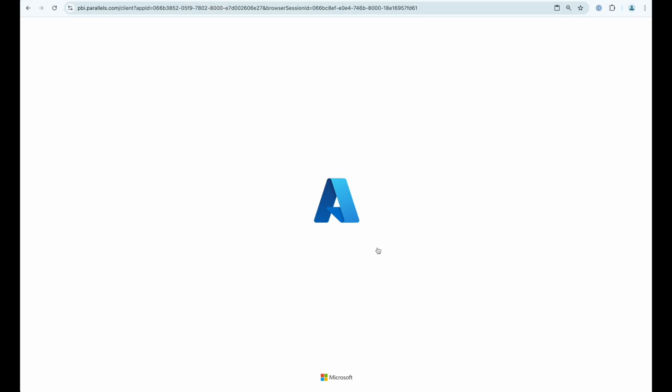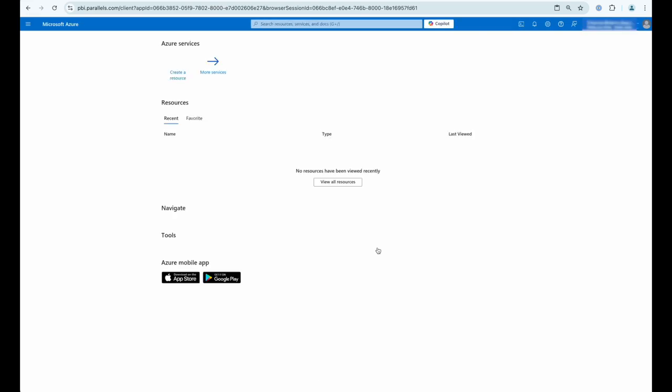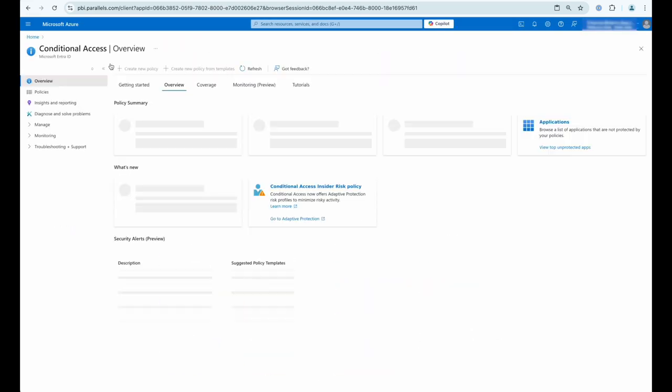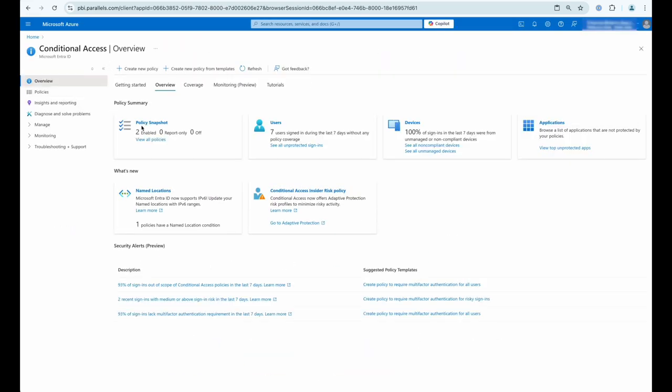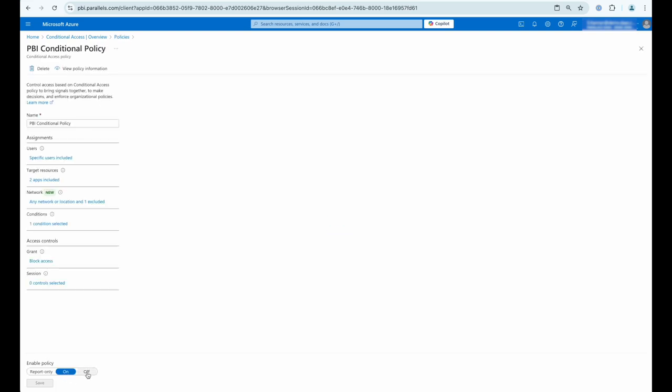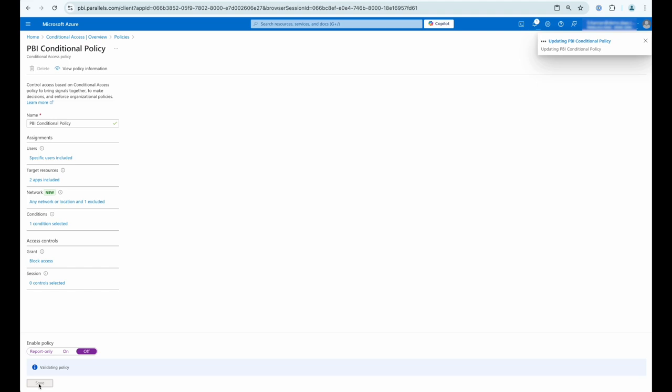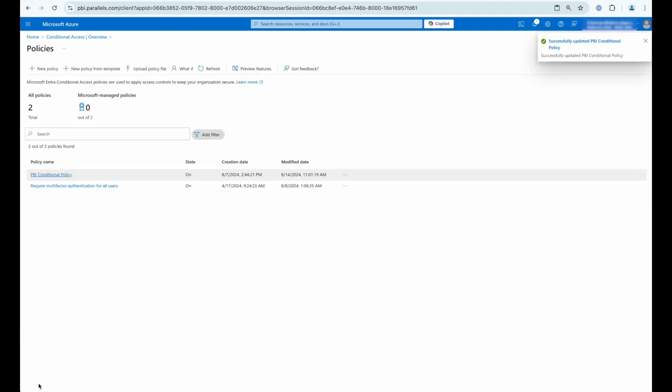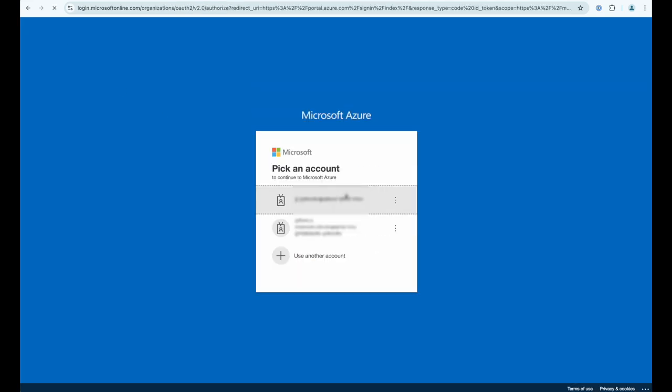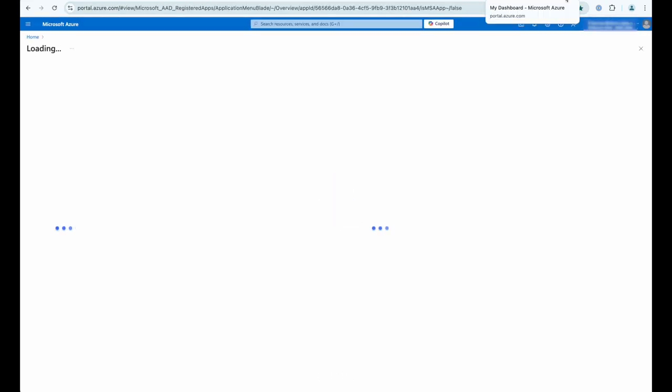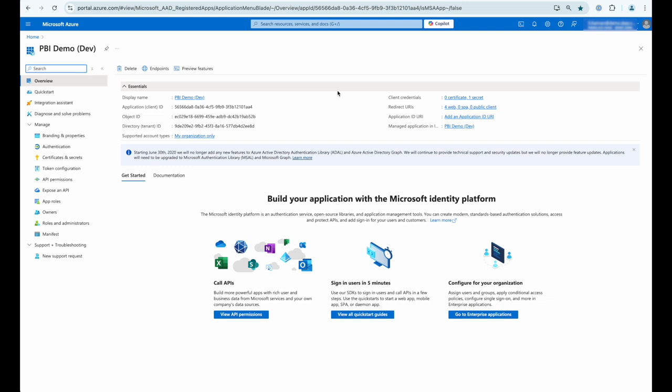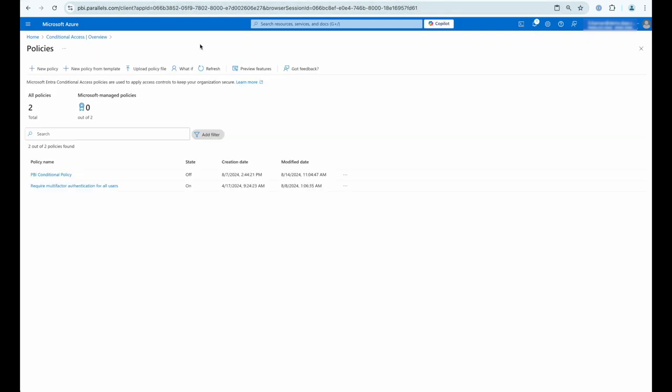And then to tidy everything up what we're going to do is go back into our conditional access policy and disable it. So once we've chosen save we go back to the browser tab that we were getting denied access from initially, re-authenticate, and this time because the policy is now disabled it's going to let us access that console from anywhere.